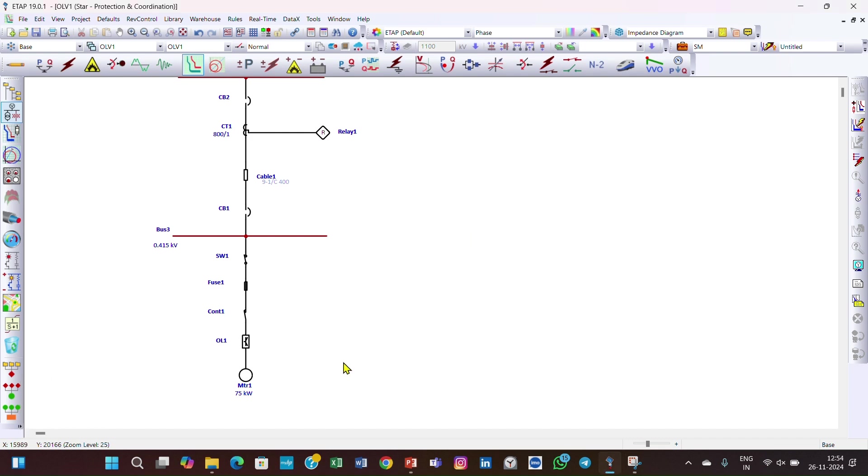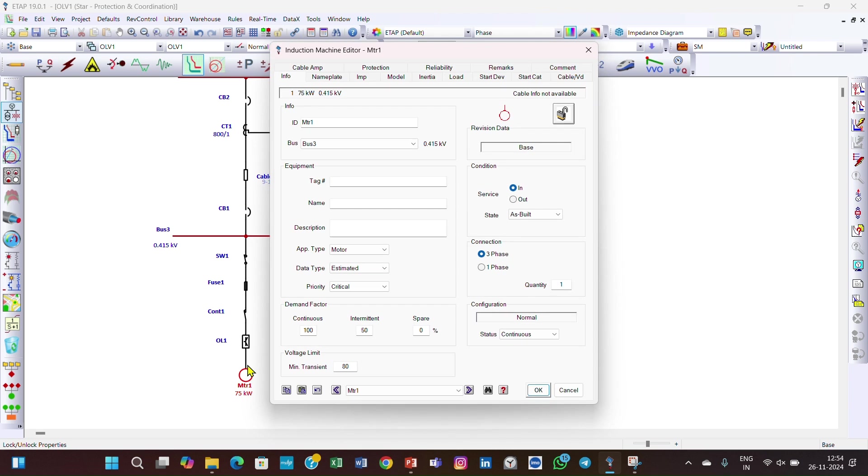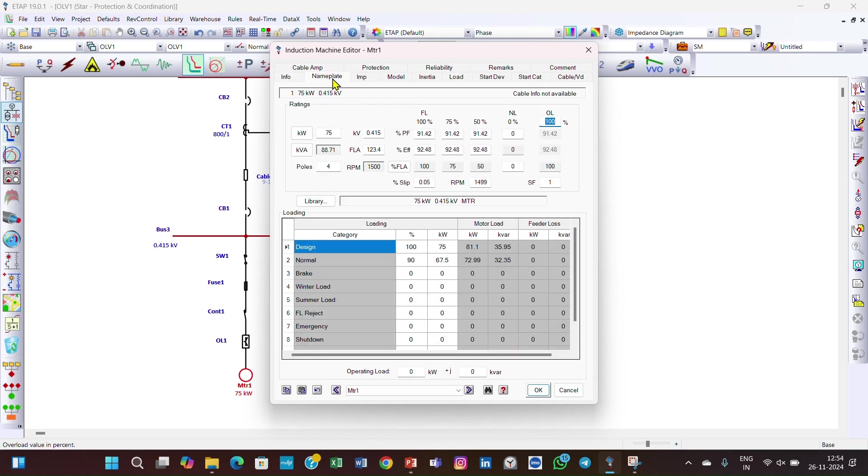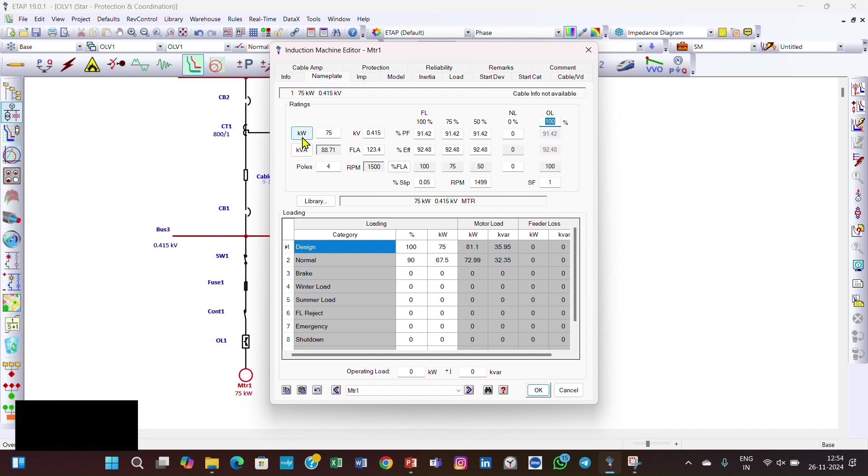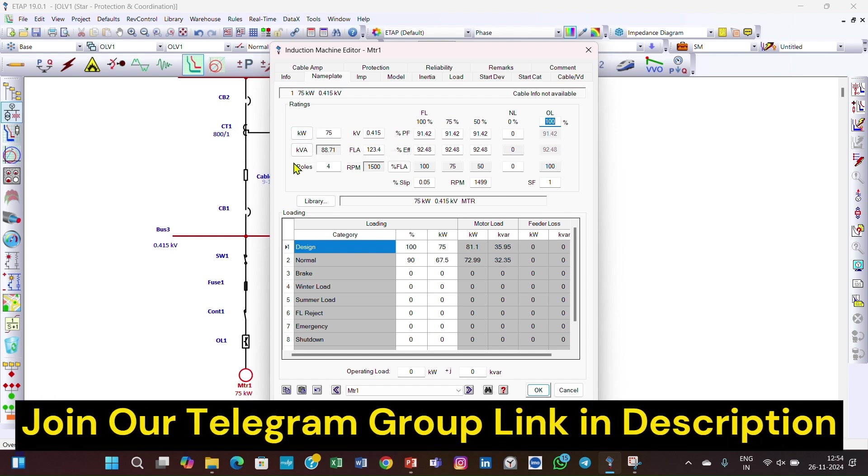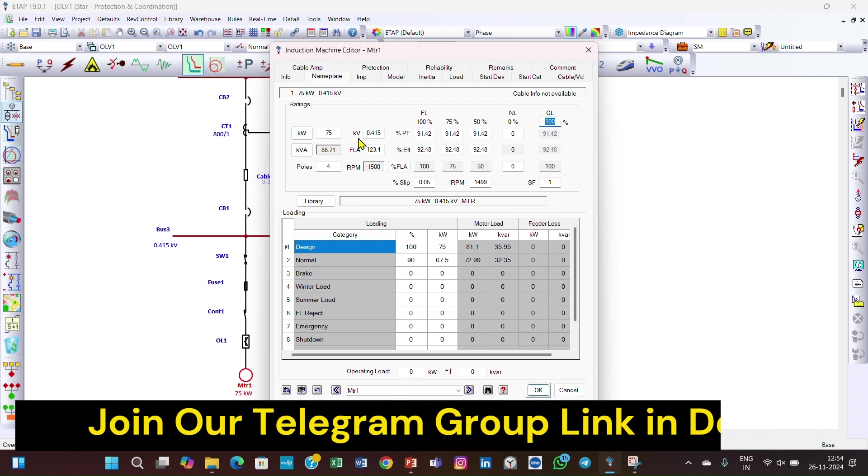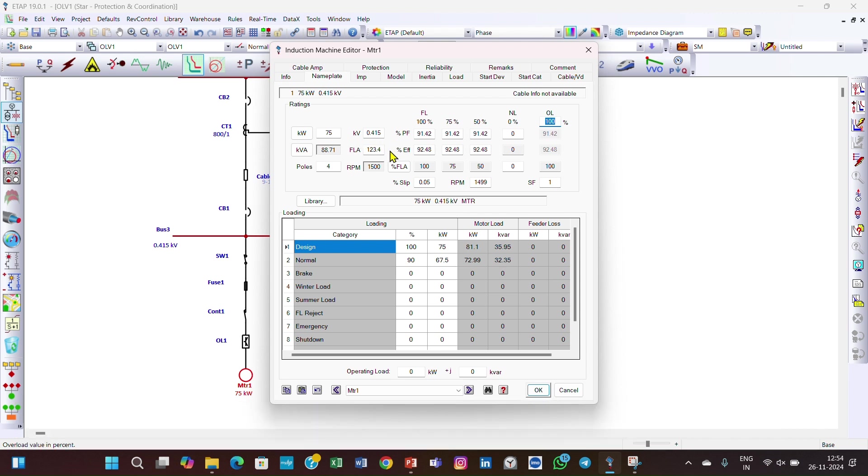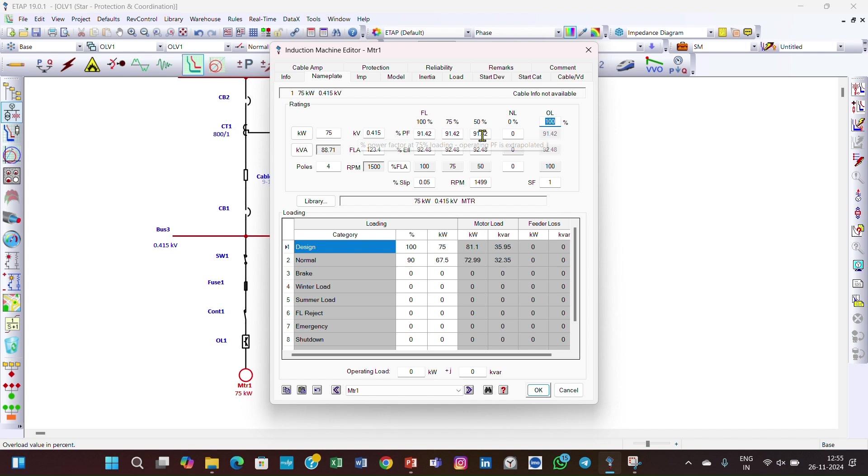Now coming to the example. First, here is the motor. Double click on the motor and go to the nameplate. This is the kilowatt rating of the motor and the kVA rating. The voltage rating is 0.415 kV and the full load current is 123.4 amperes. This is the pole number, power factor at 100%, 75%, and 50%.